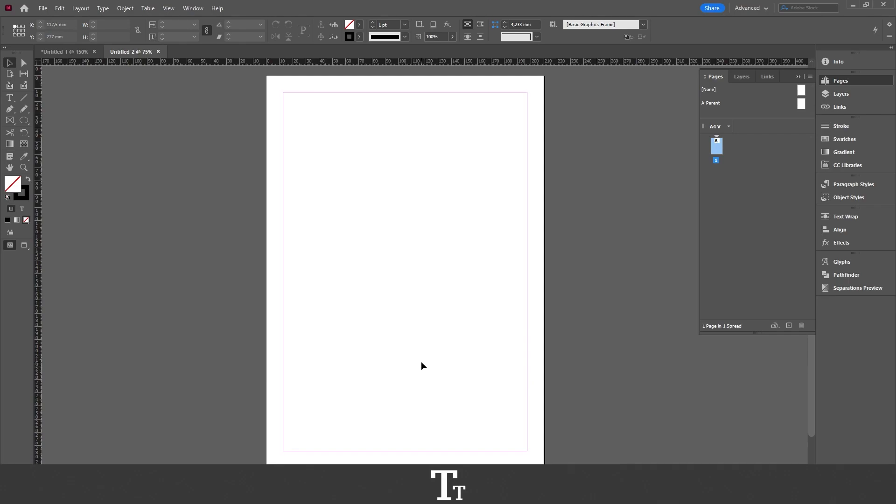So the first thing we want to decide when creating a footer is that if we want it on all of our pages in our document, we want to create it on a parent page. So let's just say I had 30 pages and we want this footer to be on all of them. We want to create them up right here.